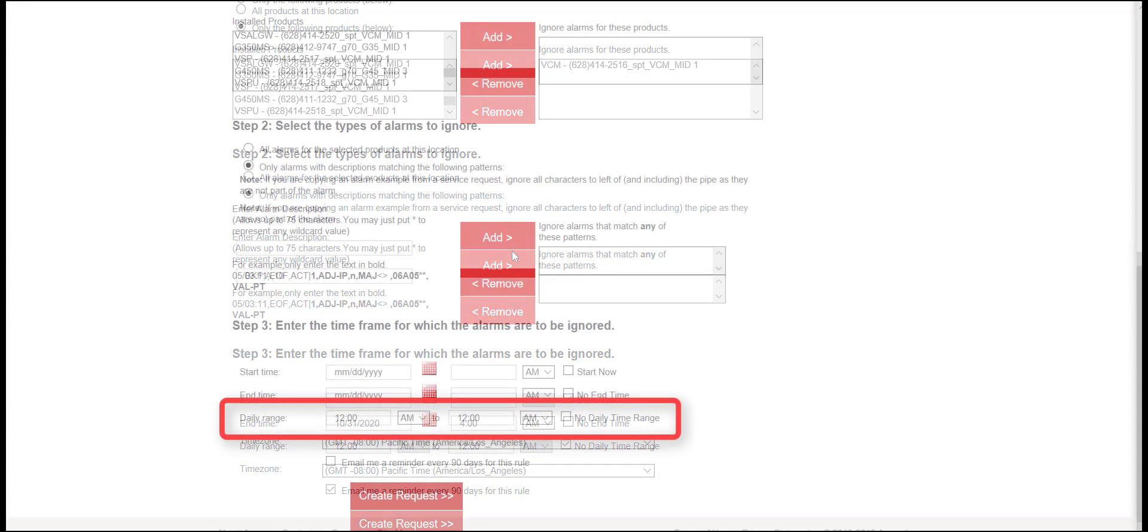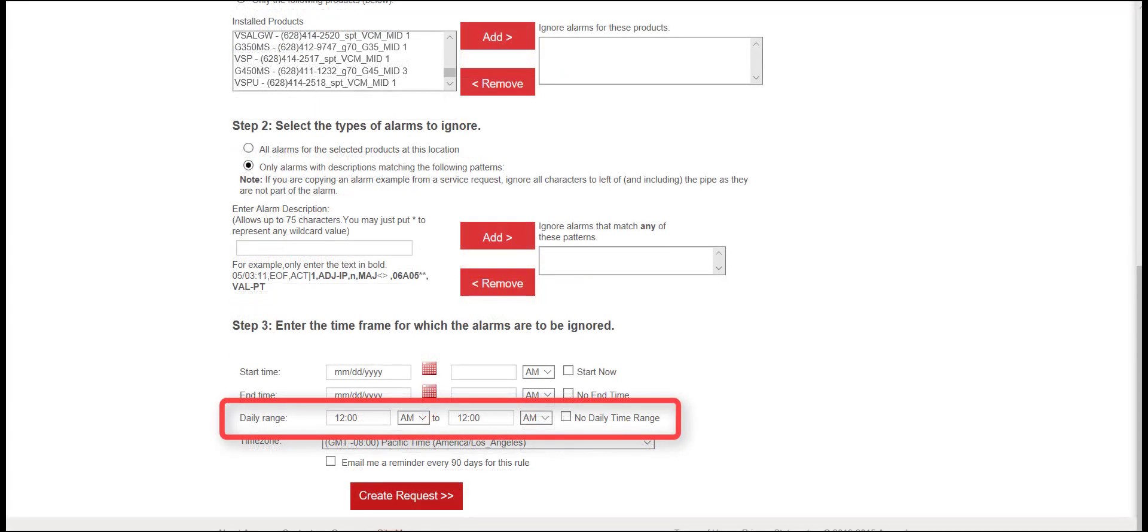If scheduled maintenance is to occur during a specific timeframe over several consecutive days, the Daily Range feature can be applied rather than creating multiple requests.